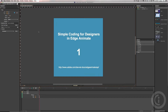Hi everyone and welcome back to another tutorial by Studio IC — this time a tutorial for Adobe Edge Animate. We're going to do some simple coding for designers. Unfortunately in Edge Animate you cannot avoid doing any code at all. If you're a designer — a media designer to be precise — you have to know a little bit about code, and that's what we're going to do here in this tutorial.